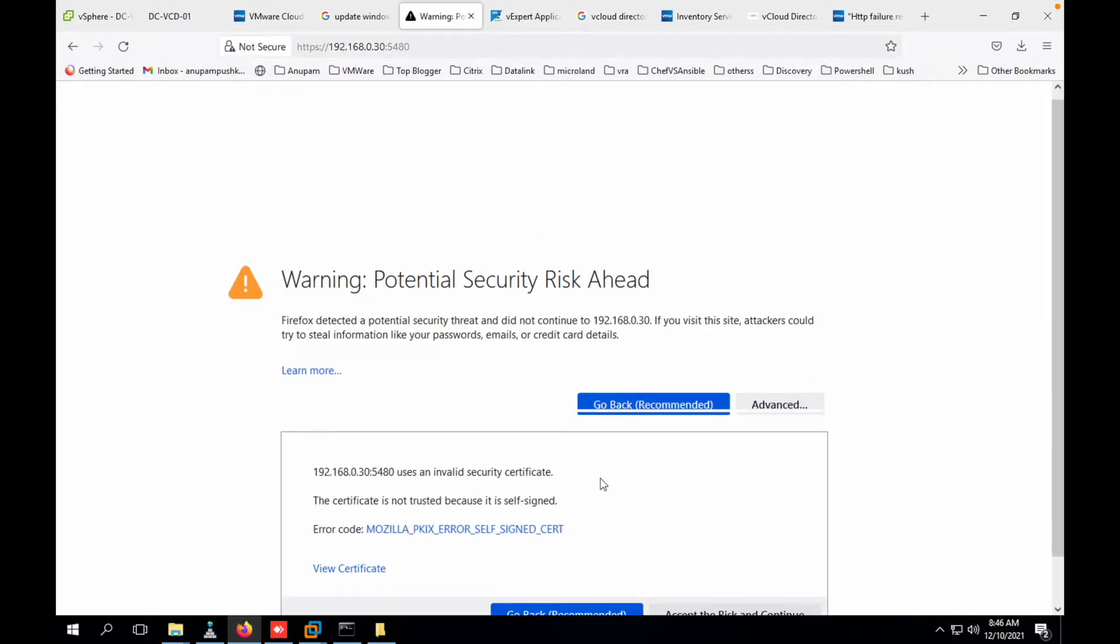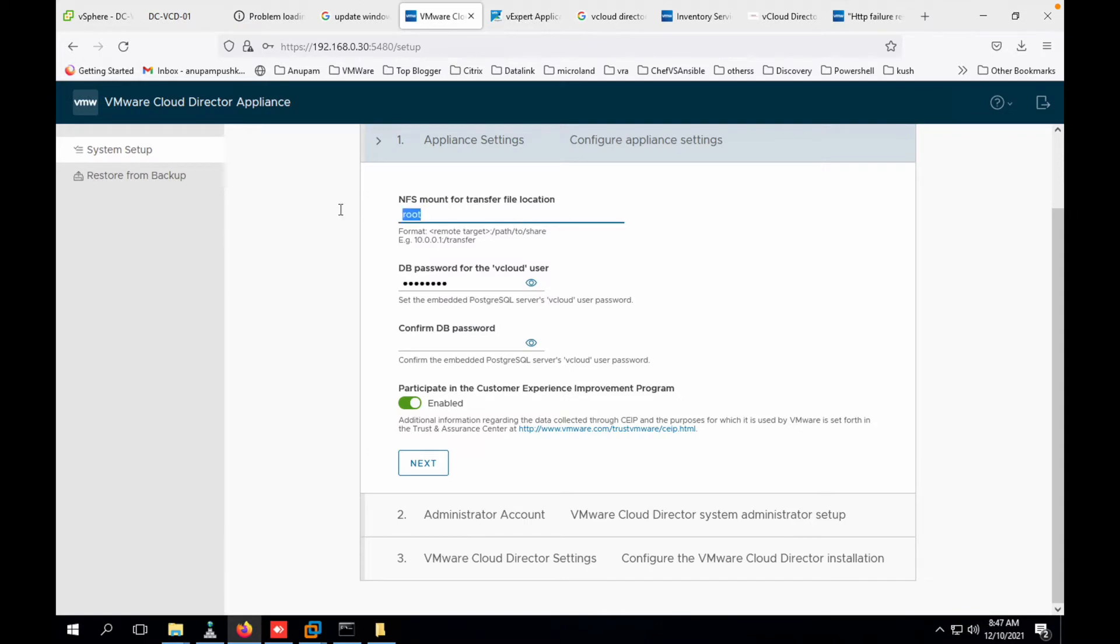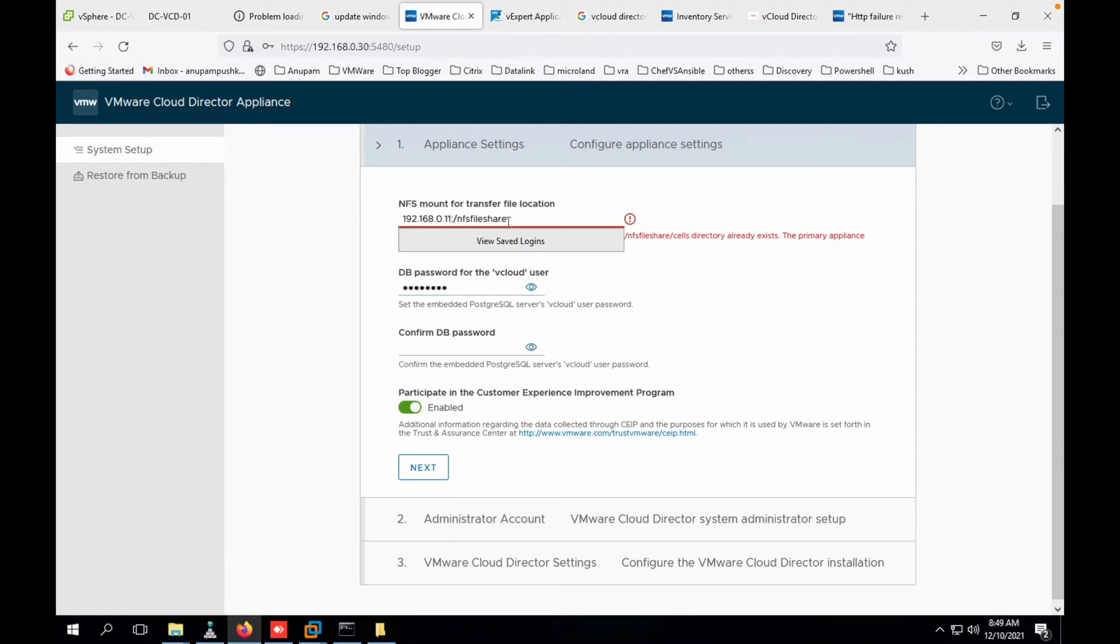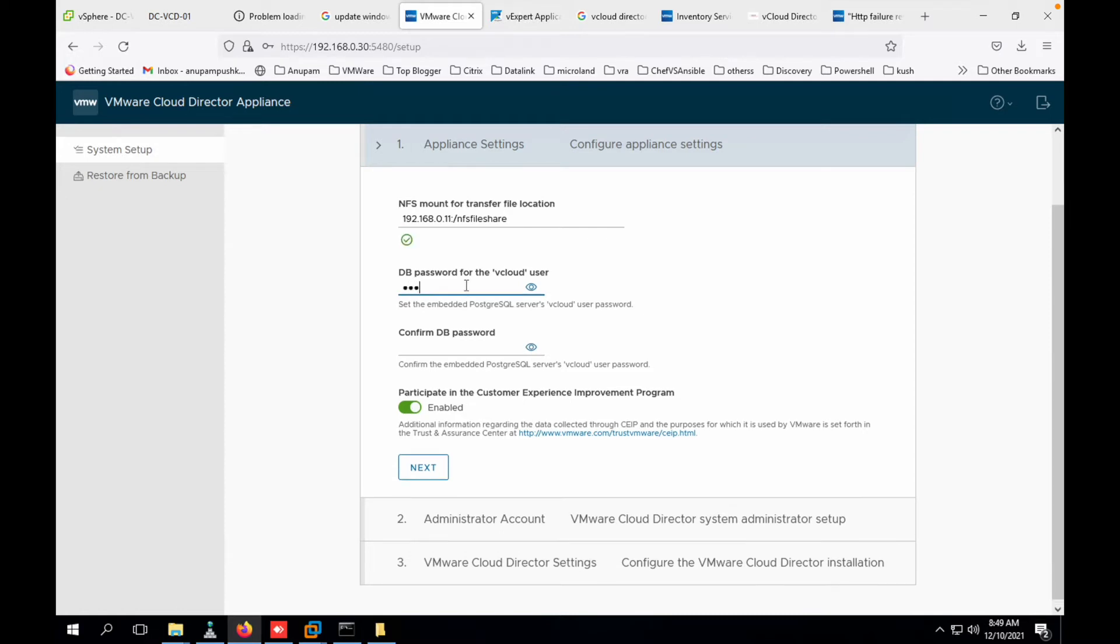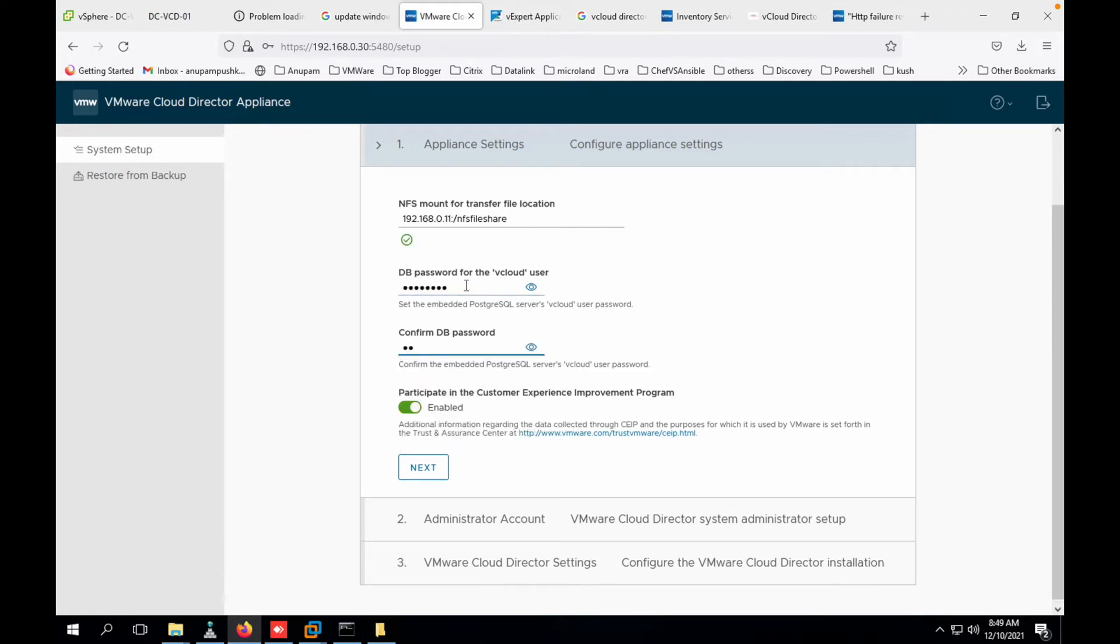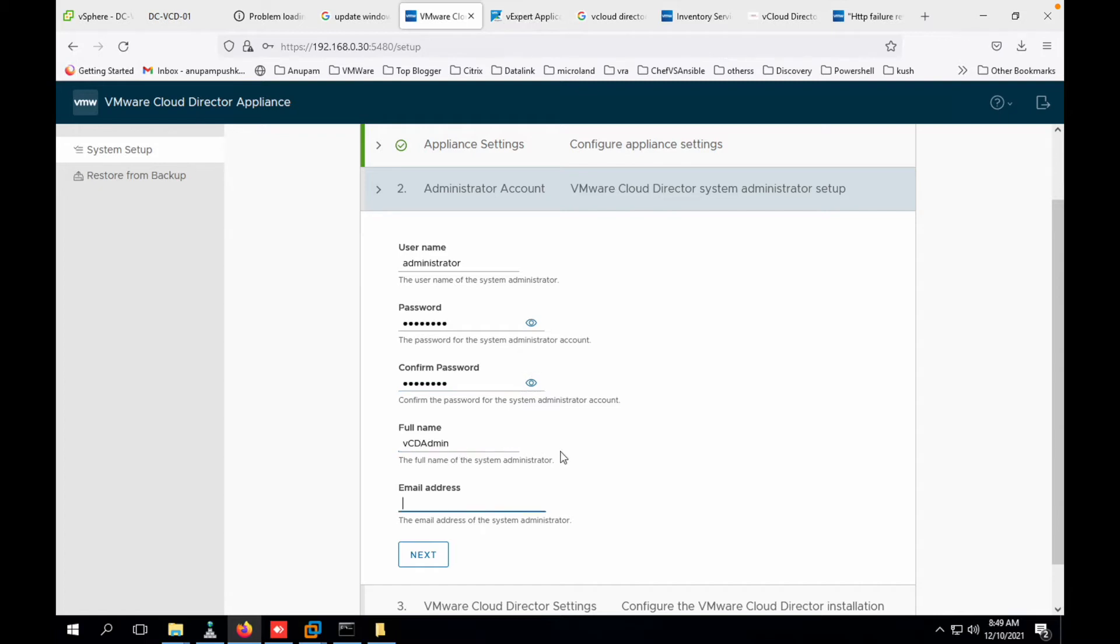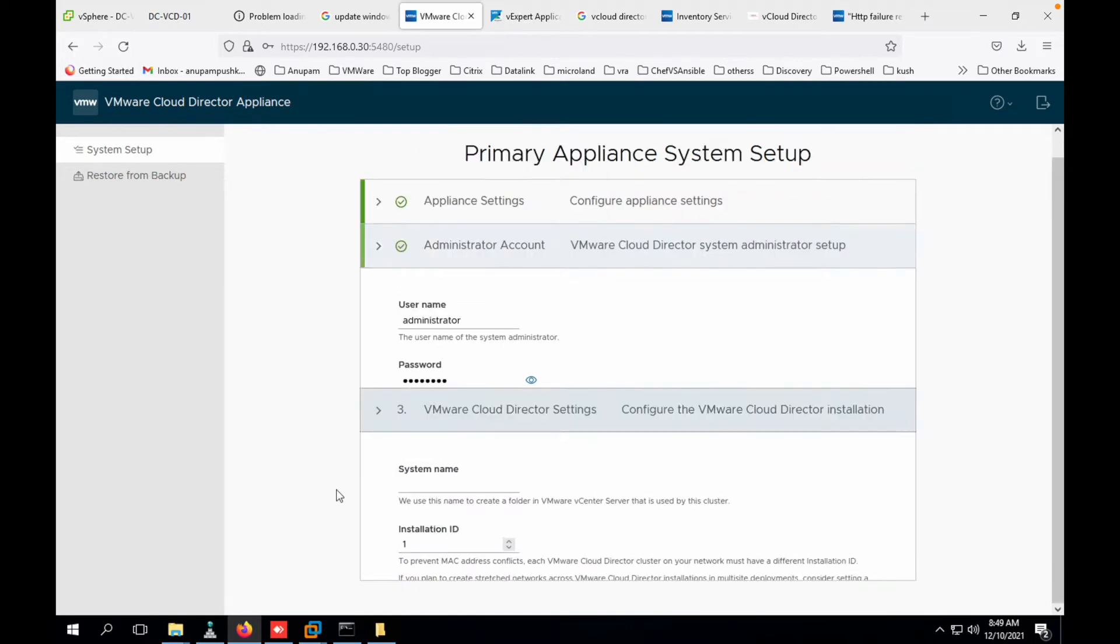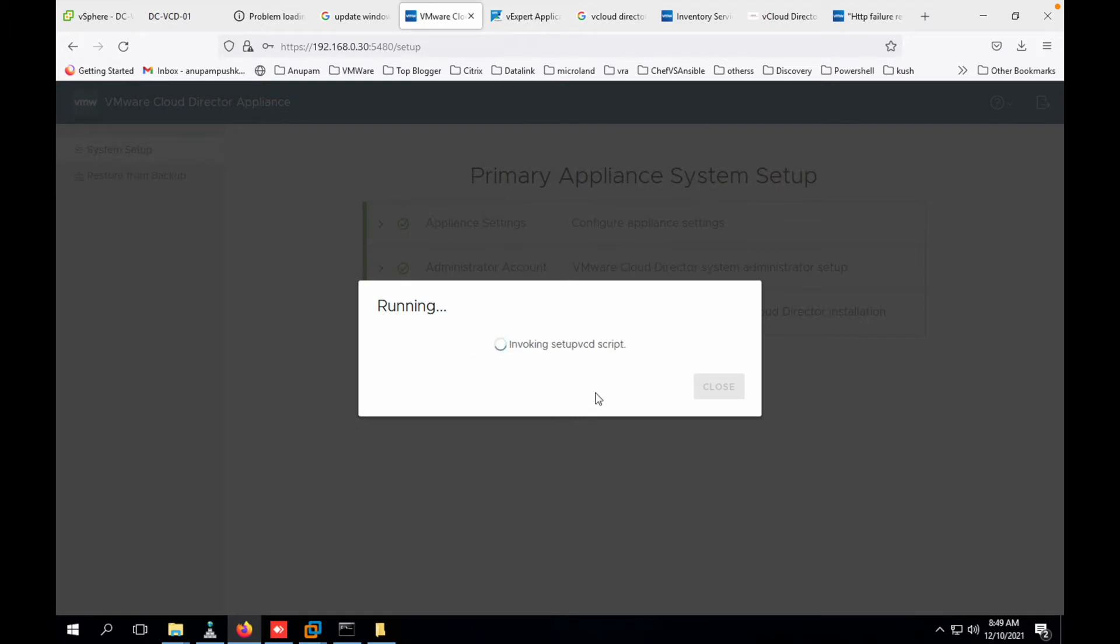Click on advance, accept, proceed. Let's login and configure the NFS. This is the NFS share which I said you will be needing. We'll put the database password. Disable it. We'll provide the administrator username as administrator and we'll provide the password. Let's confirm the password. Full name: vcd admin. We'll put some email address. Click on next. System name, installation ID, submit.